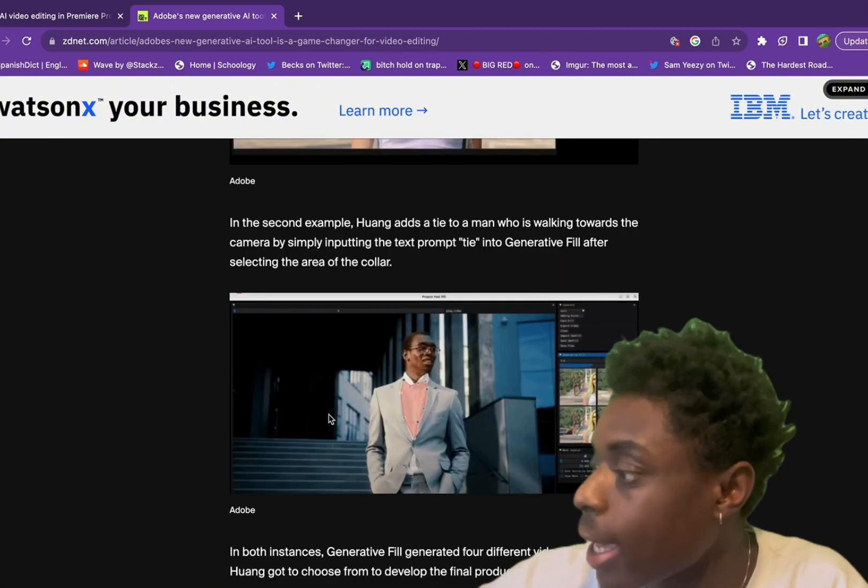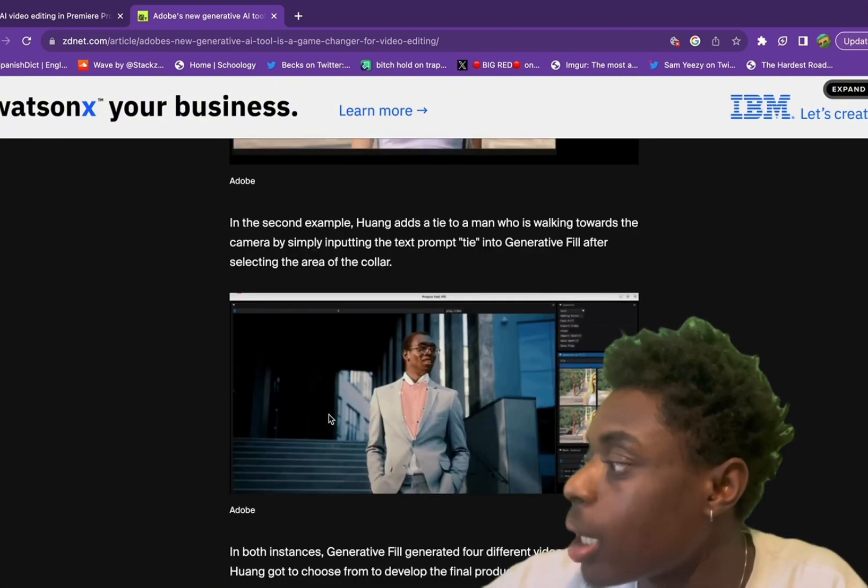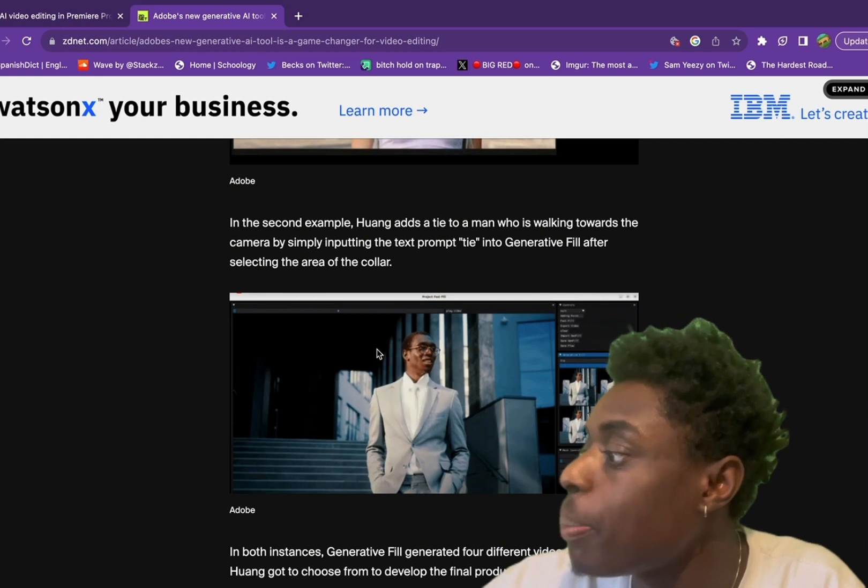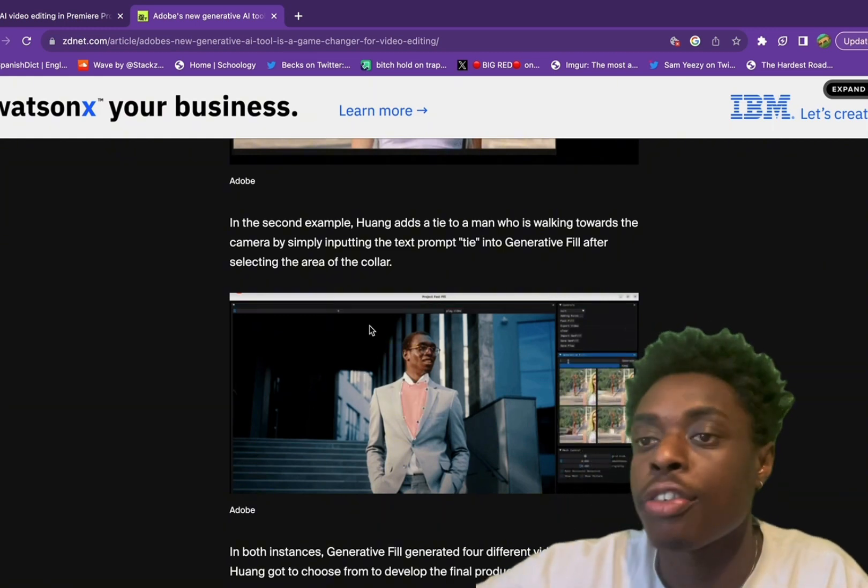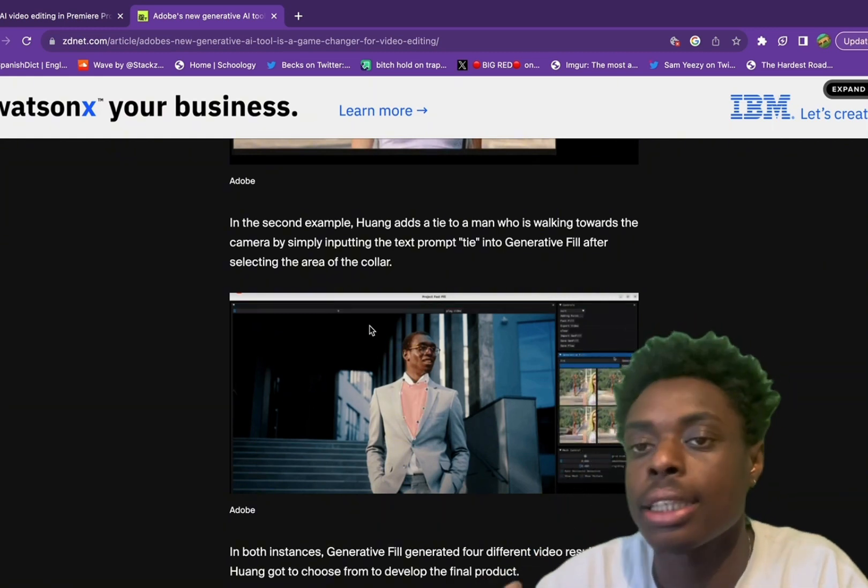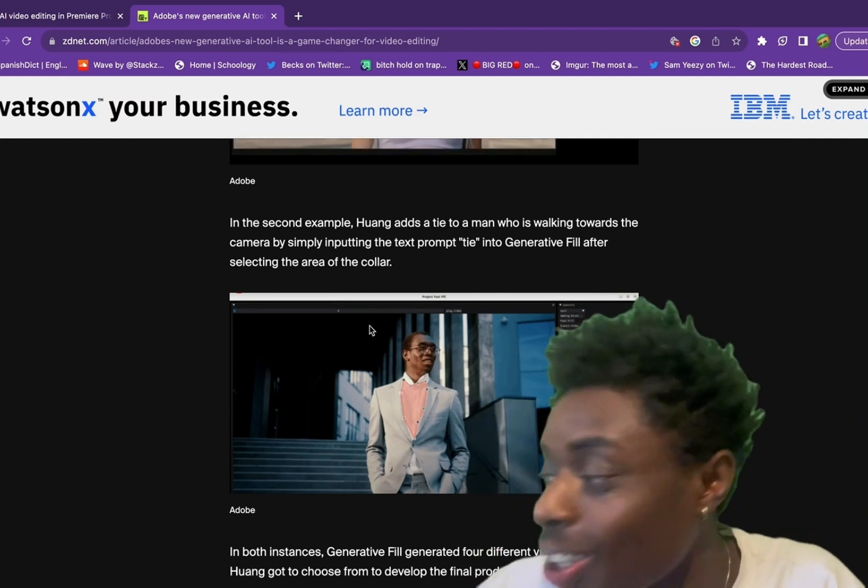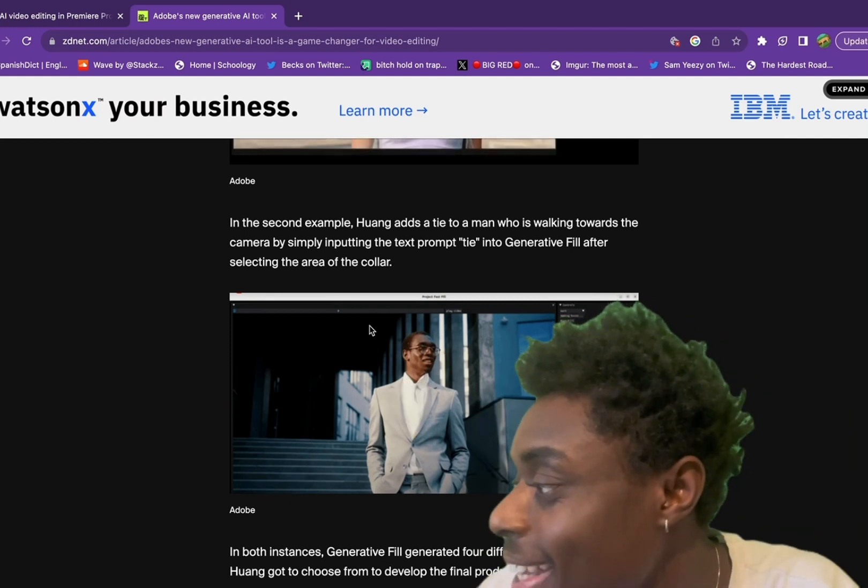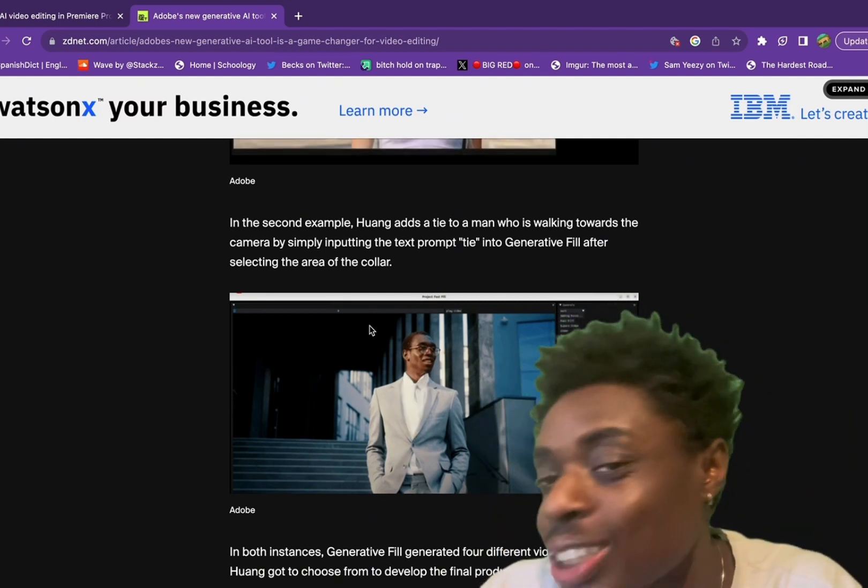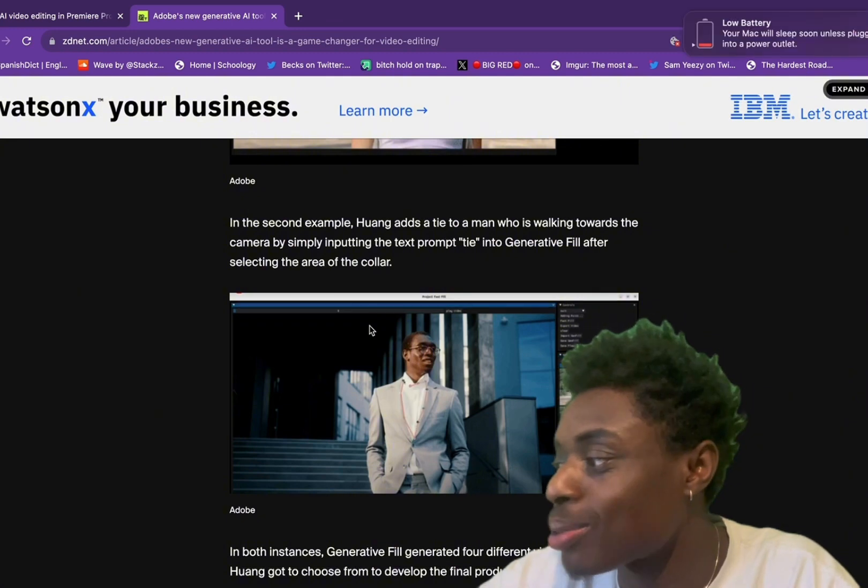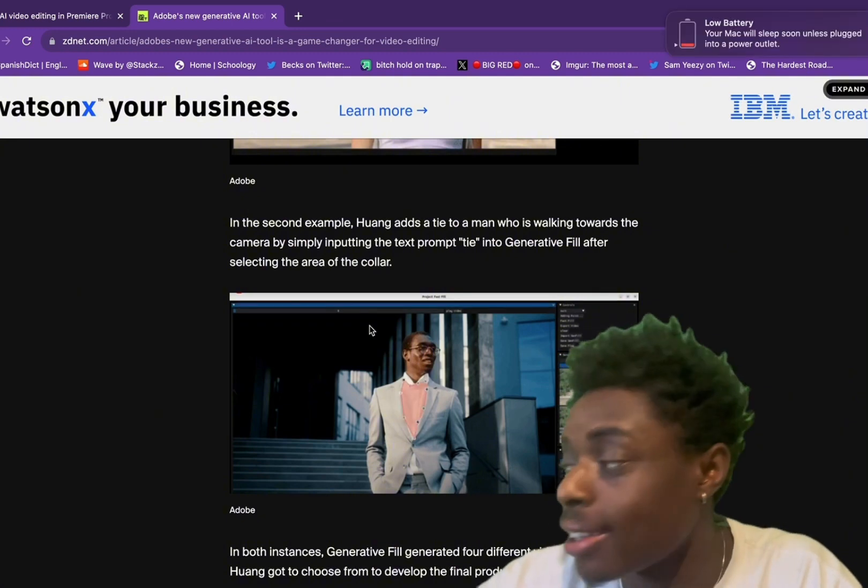In the second example, adding a tie to a man who was walking towards the camera simply by inputting the text prompt 'tie' into Generative Fill after selecting the area of the collar. So you can edit outfits as well in videos. This is absolutely insane.